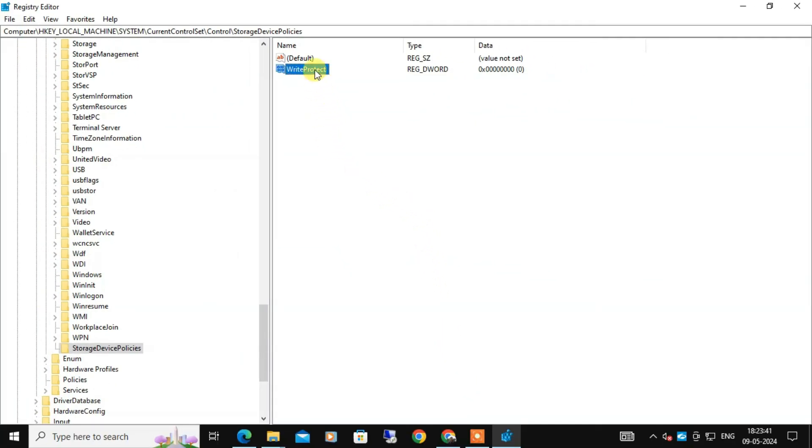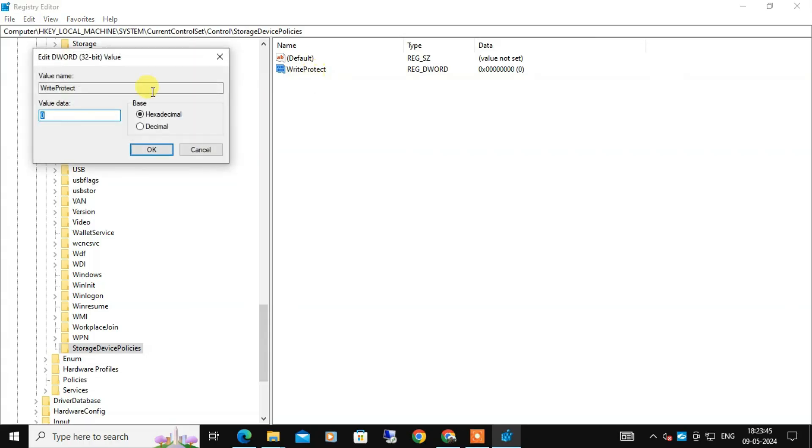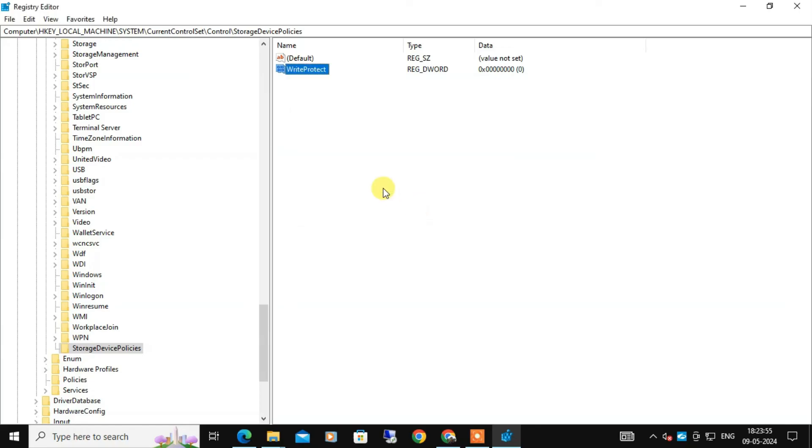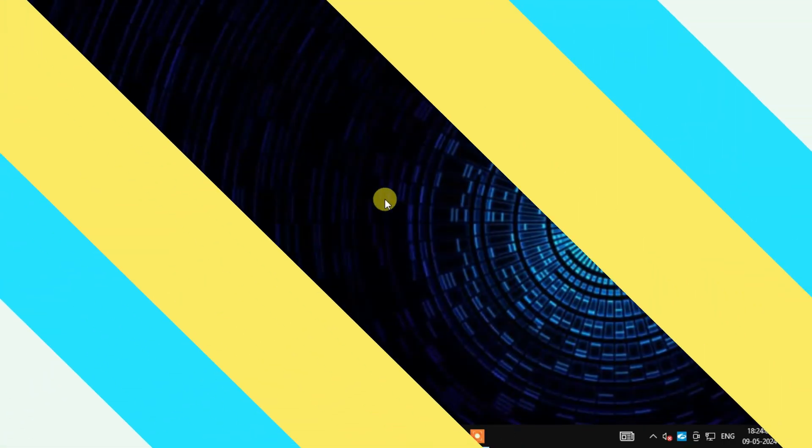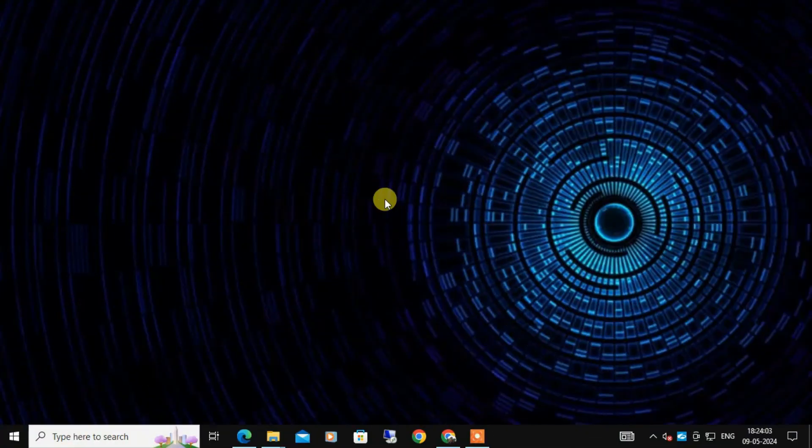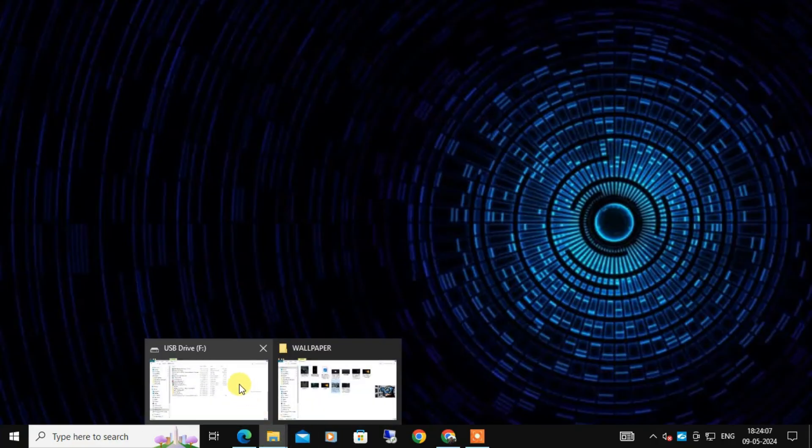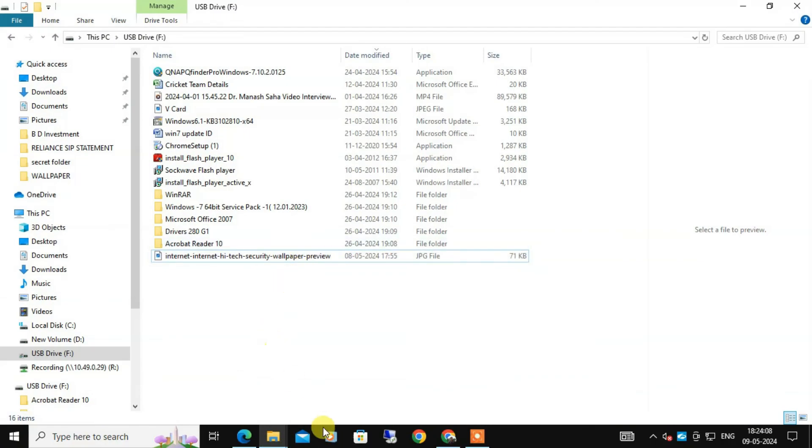Now double-click on the WriteProtect DWORD and set its value to zero and click OK to save the changes. Now you need to close the registry editor and restart your computer. After that you can try to add or edit a file on your USB drive.